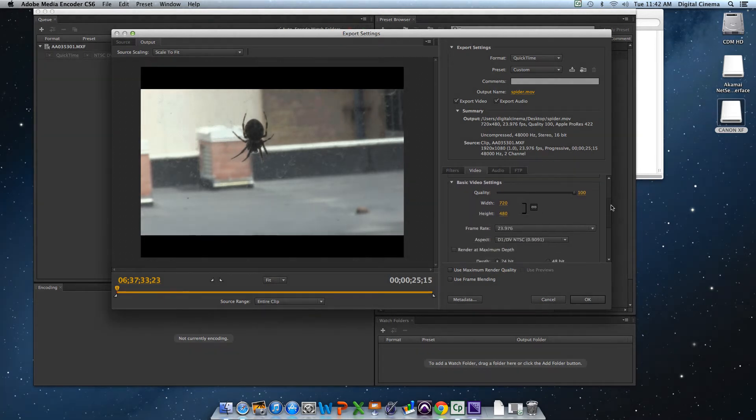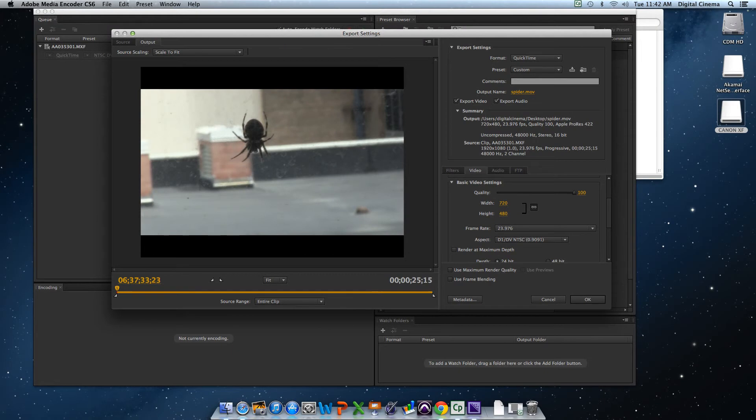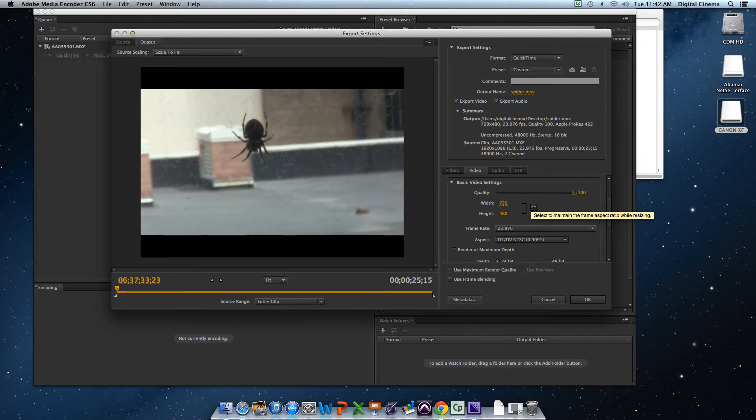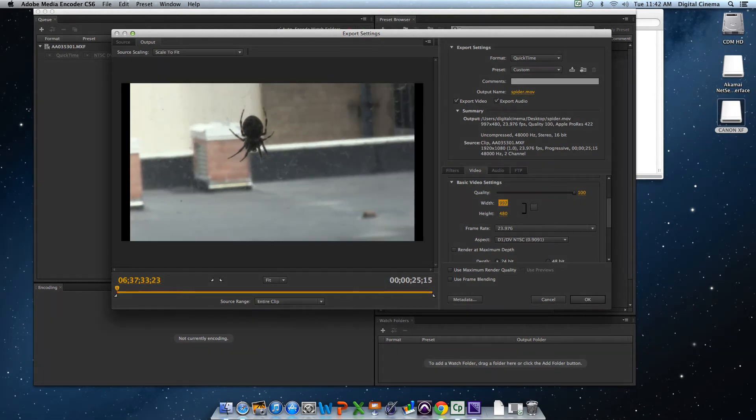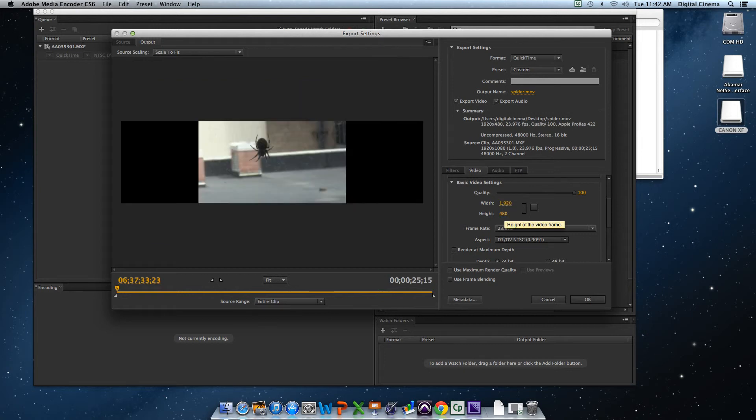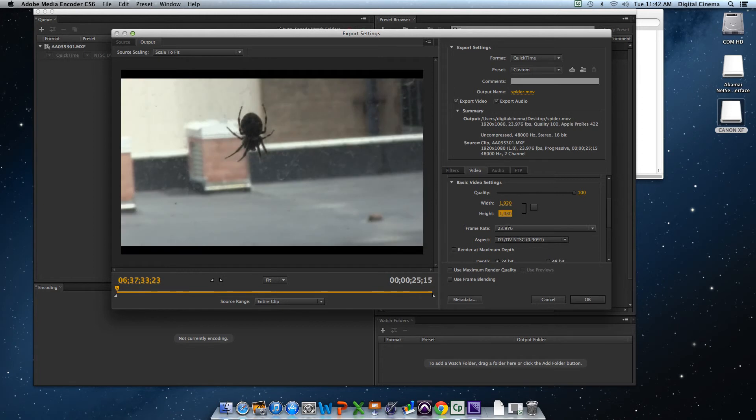We're going to go to Basic Video Settings. Quality 100%, because you always want everything to look good. And with this, I'm going to go full high def. I'm going to go 1920 by 1080.